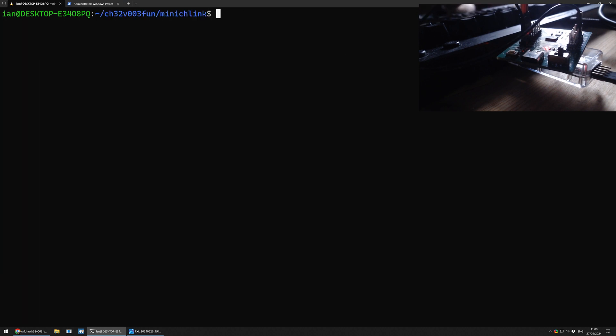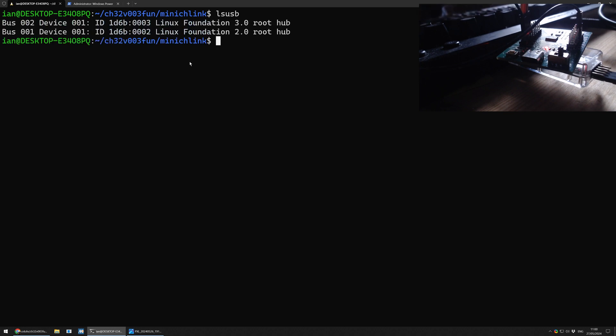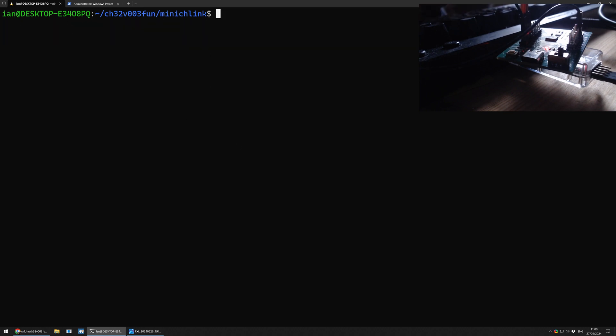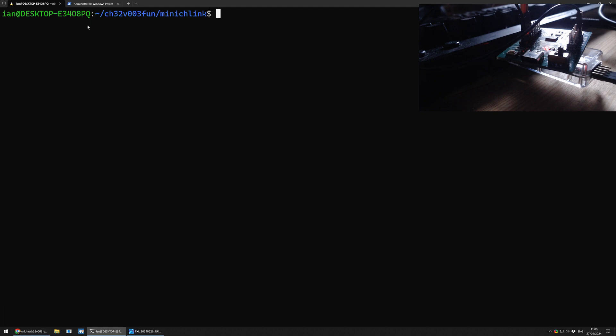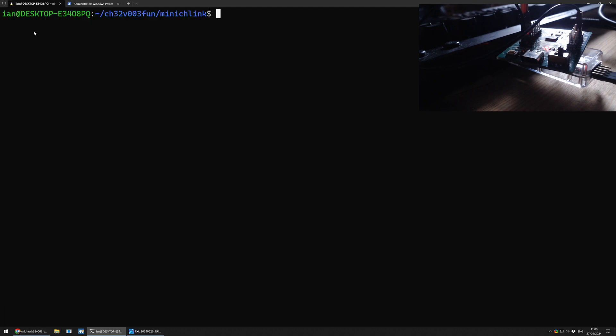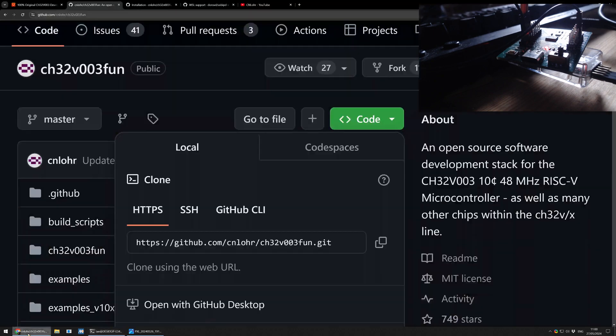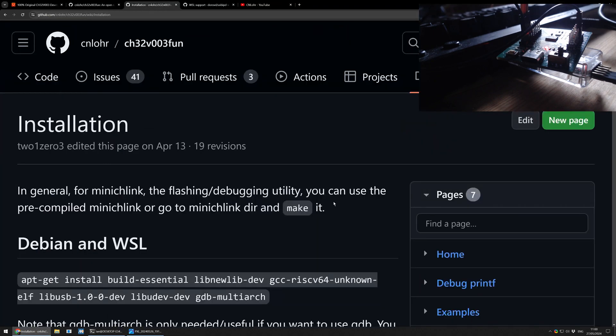There is an issue. This is plugged into the computer. But if I lsusb now, you will see that there is no programmer attached. And that is because we need to do a few extra steps. With Windows Subsystem for Linux, you need to use some special software to link your USB port on Windows to it. So let's go through that part now.